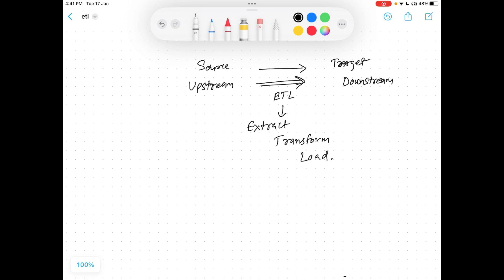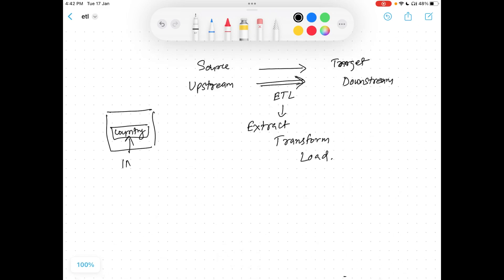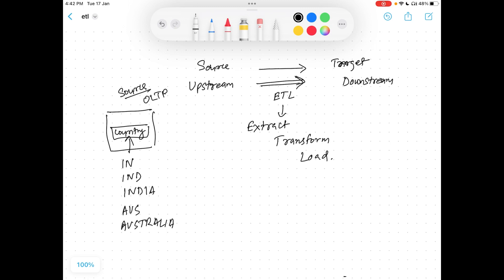So what is Extract Transform Load? Consider our earlier example — we have a website with an input field called 'country' where users fill in their data. Some users put their country as IN, some as IND, some as INDIA. Similarly for Australia, some put AUS and some type AUSTRA. This is our source system — the OLTP system. We have to process this data and move it into the OLAP system, which is our data warehouse — our downstream system.